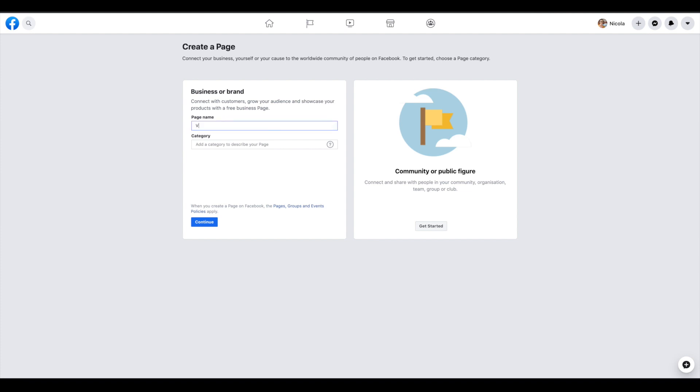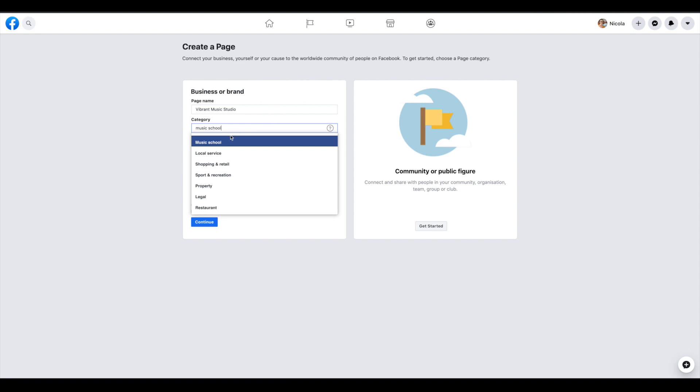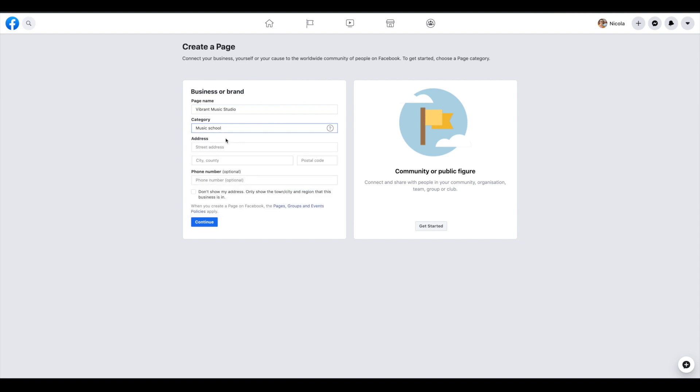And we need to name our page. So the category you want to go for is music school, and you can put in your address here.